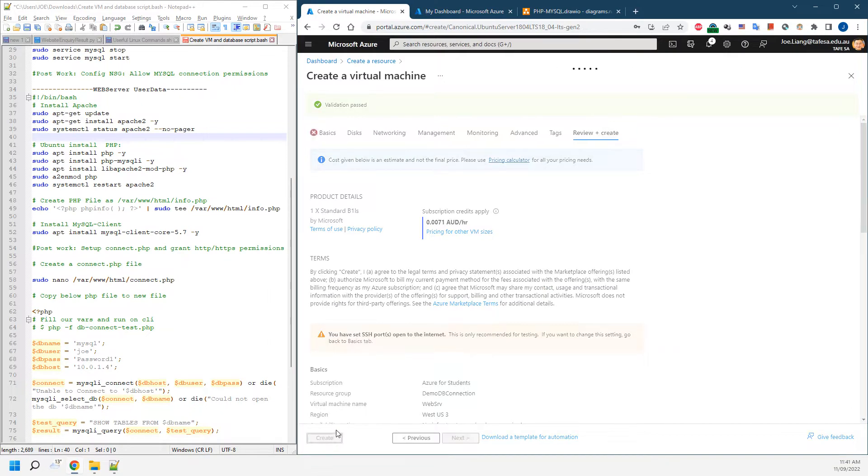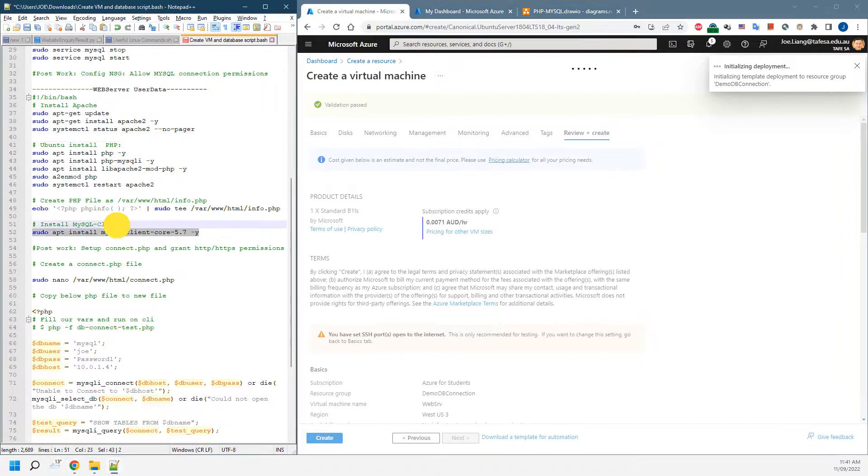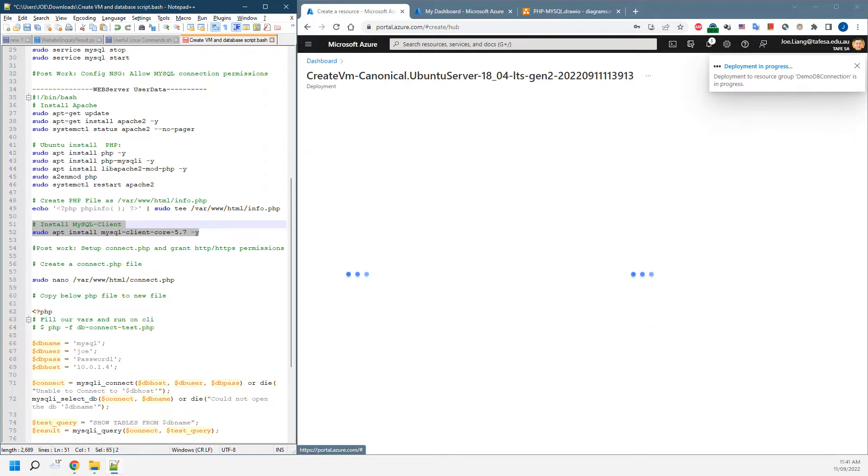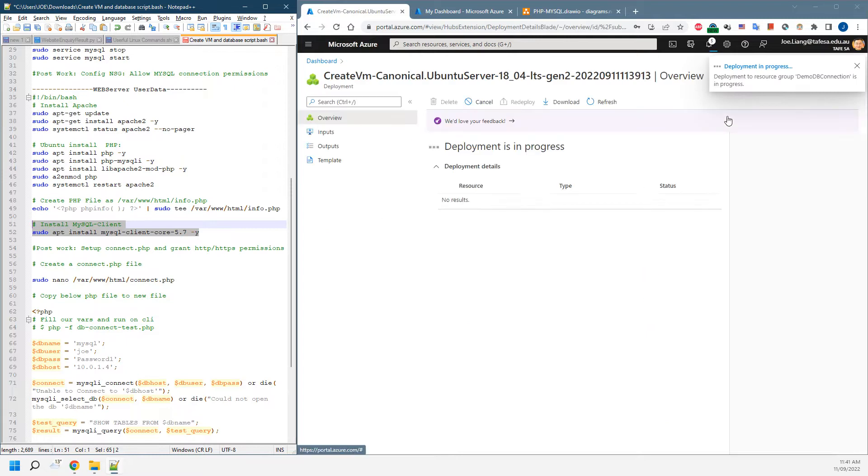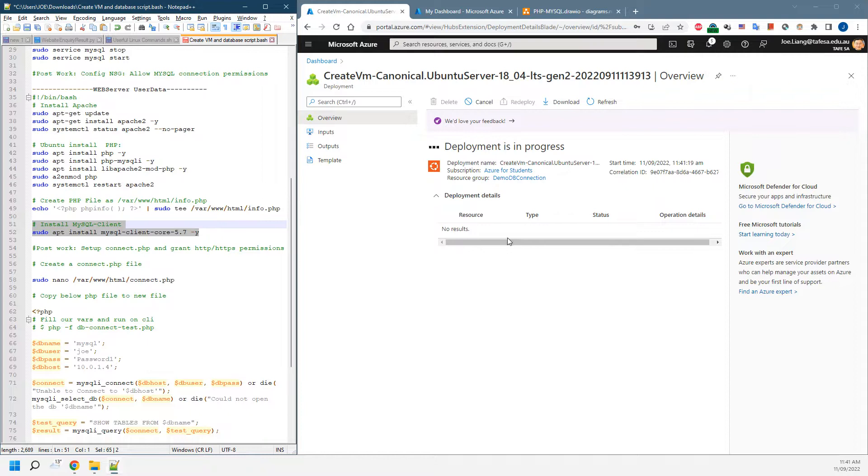We'll just create it. One of the things in the script, the MySQL client, it's not necessary. So if you don't really need it, we can get rid of that part. It's not compulsory. But anyway, we'll leave it running for now.